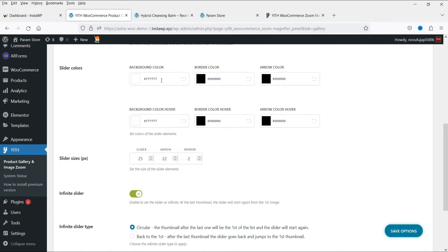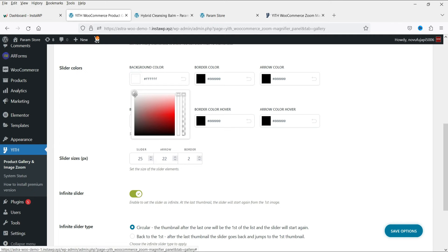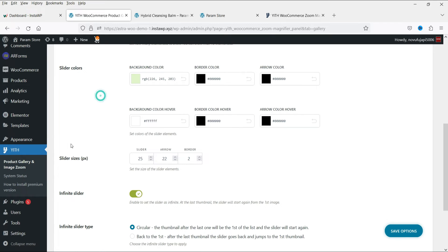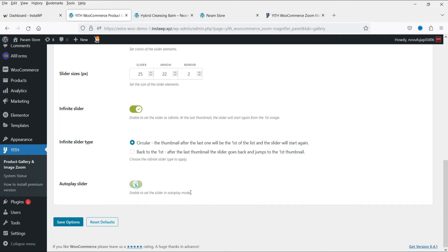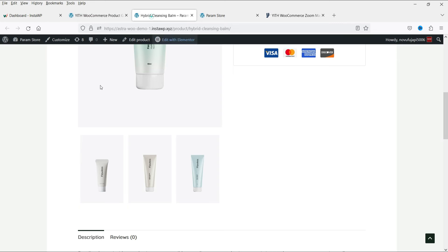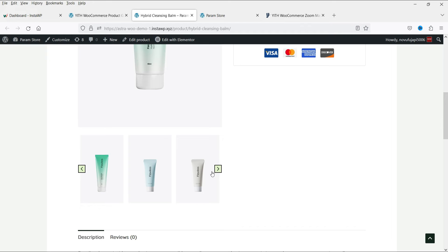The next option is Slider Color — you can change the background color, border color, and arrow color. There are also options for Slider Size, Infinite Slider so it keeps rotating, and Auto Play Slider. If you want the slider to auto play, you can enable that. After refreshing, you can see the background color applied and the slider playing automatically.